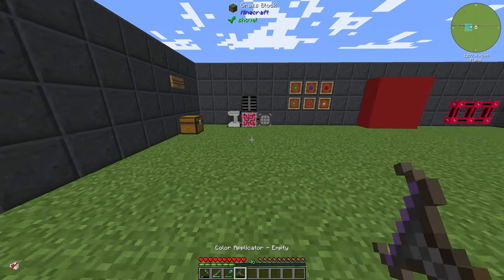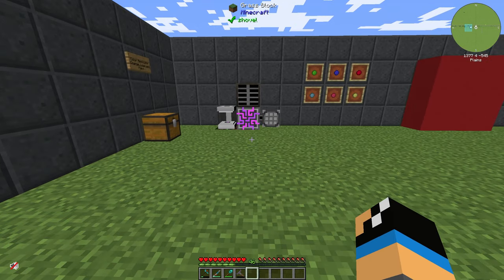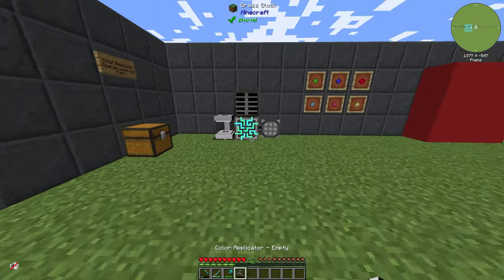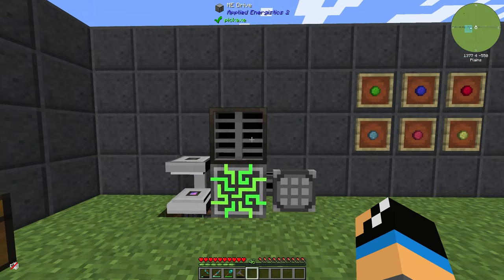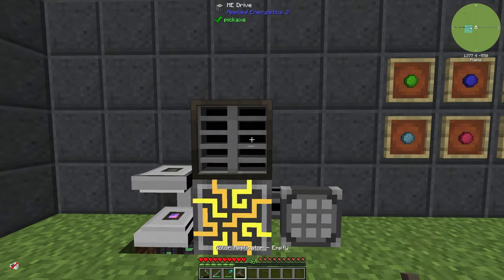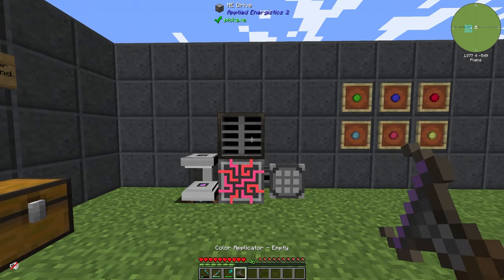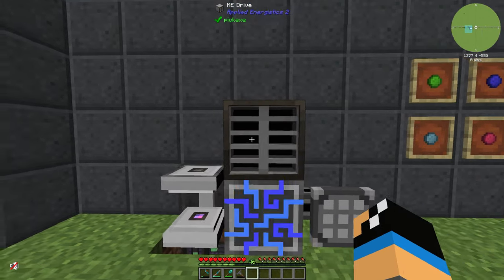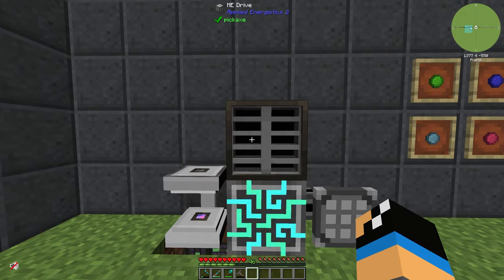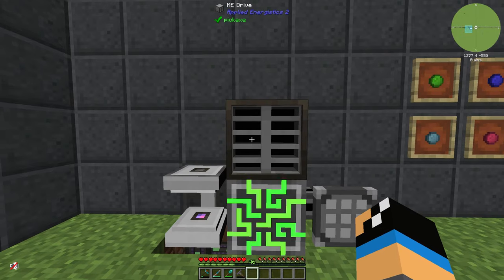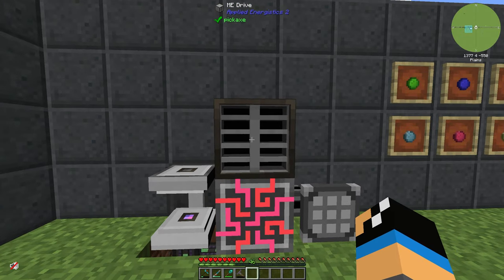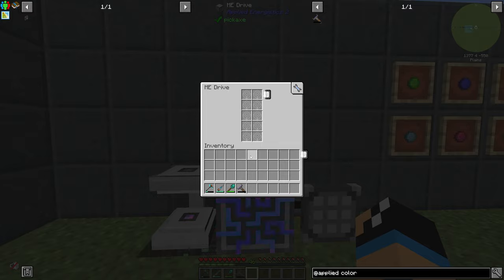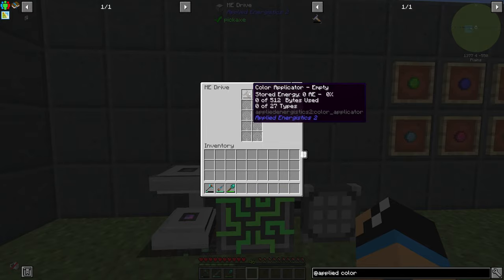And that's how it works. You need to place the color applicator in an ME storage device — for example an ME drive, or you can also use an ME chest. In this case I use an ME drive.